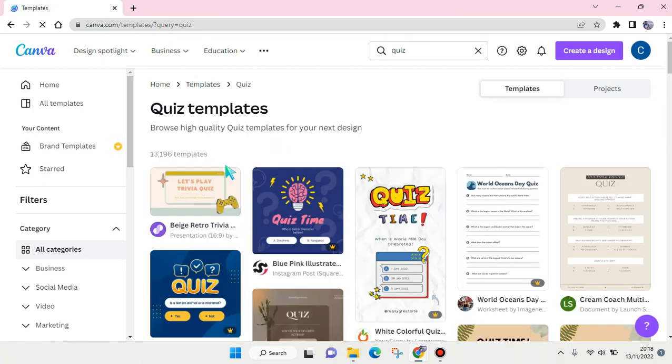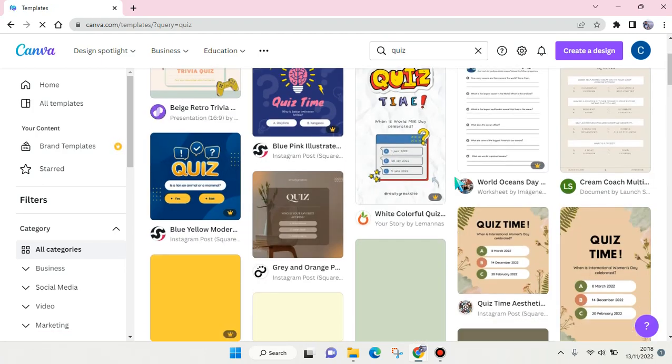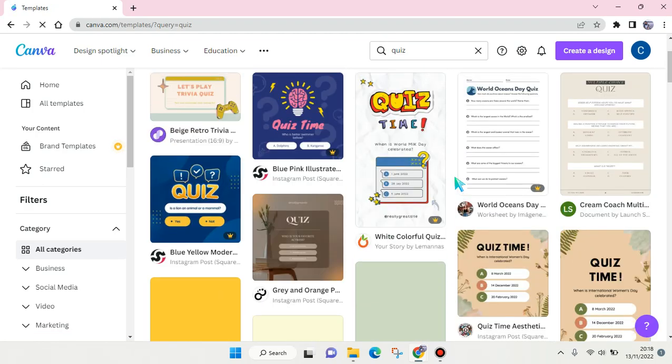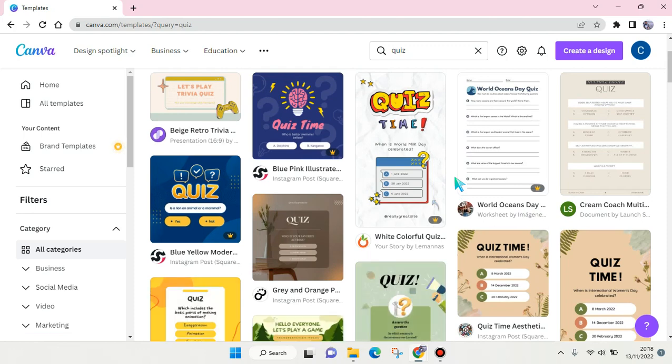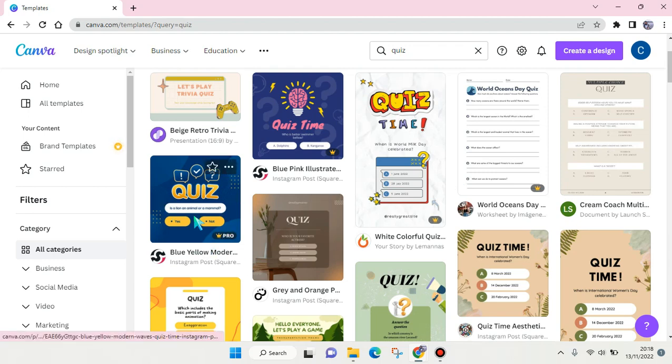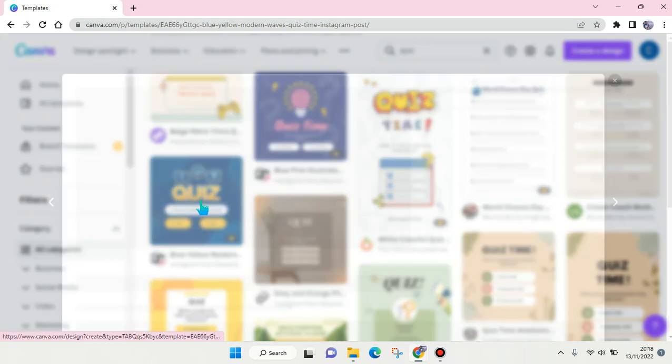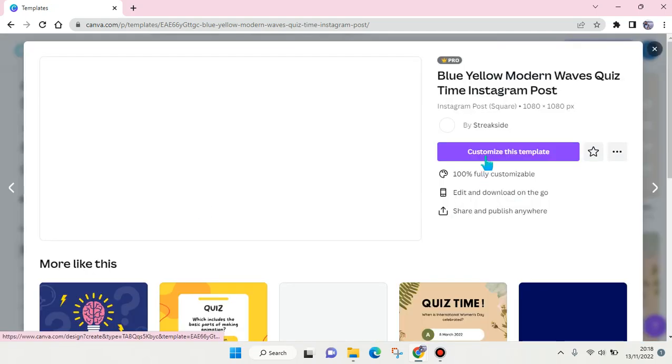Okay, so you can see there are so many options and you can just choose which one fits your social media or brand the best. For example, I want to use this one. Just click on the template and click on 'customize this template'.